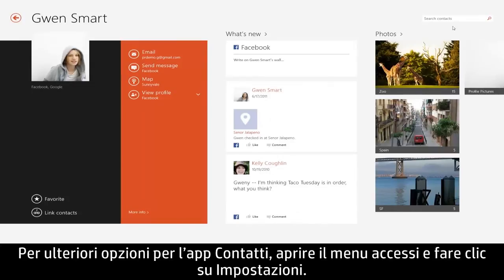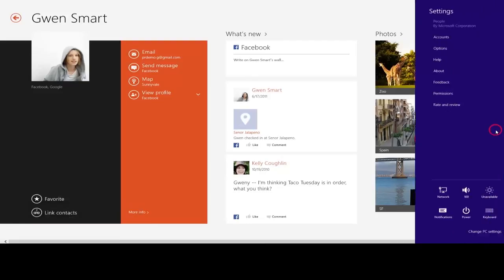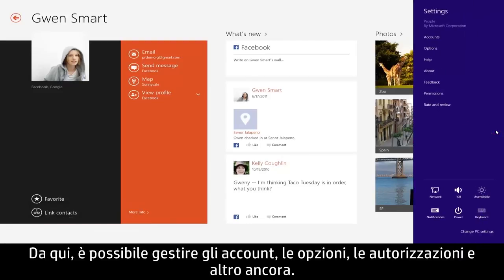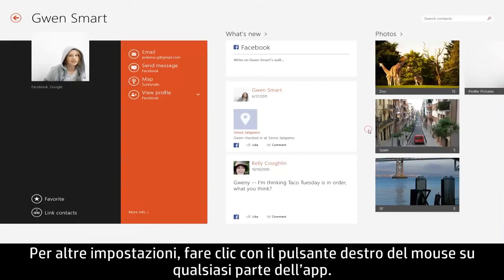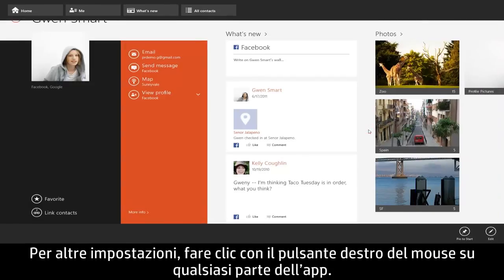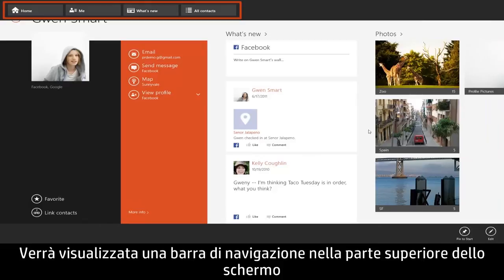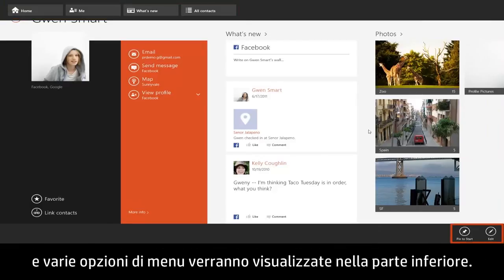To find more options for the People app, open the Charms menu and click Settings. From here you can manage accounts, options, permissions, and more. For additional settings, right-click anywhere within the app. A navigation bar appears at the top of the screen and various menu options appear at the bottom.